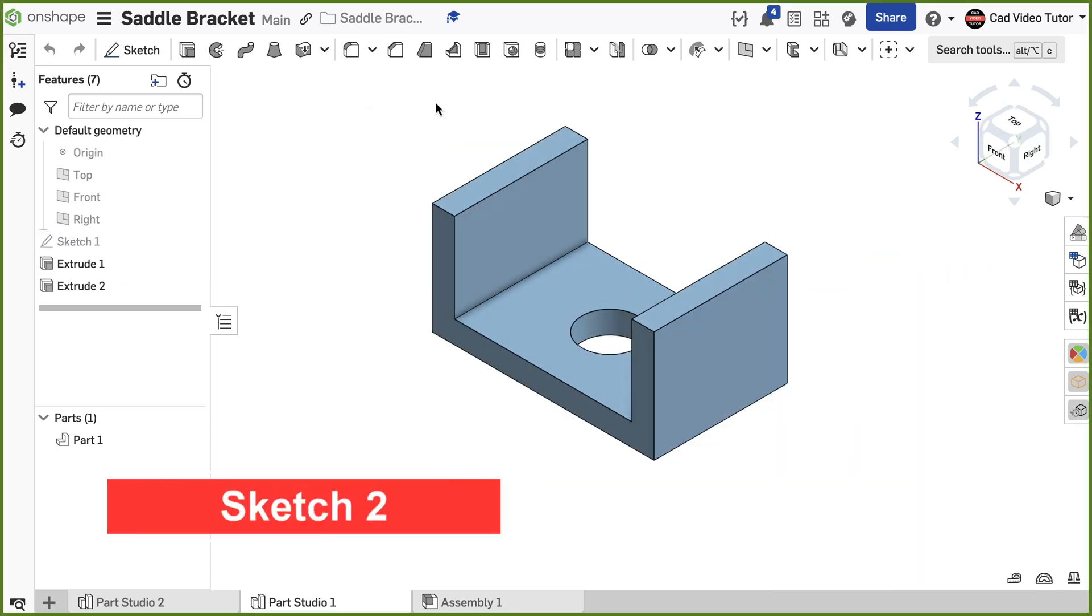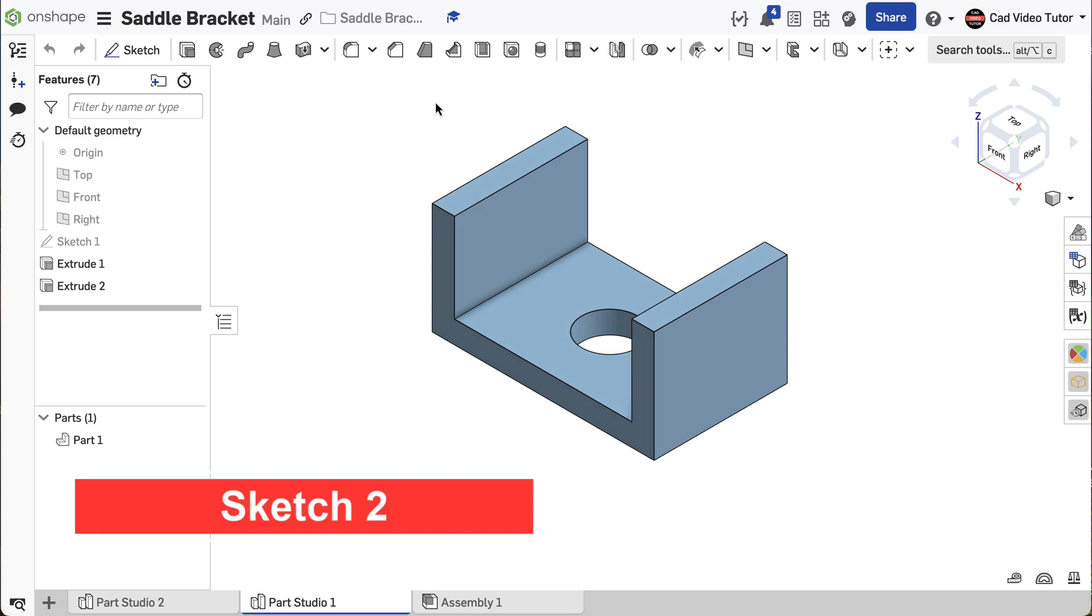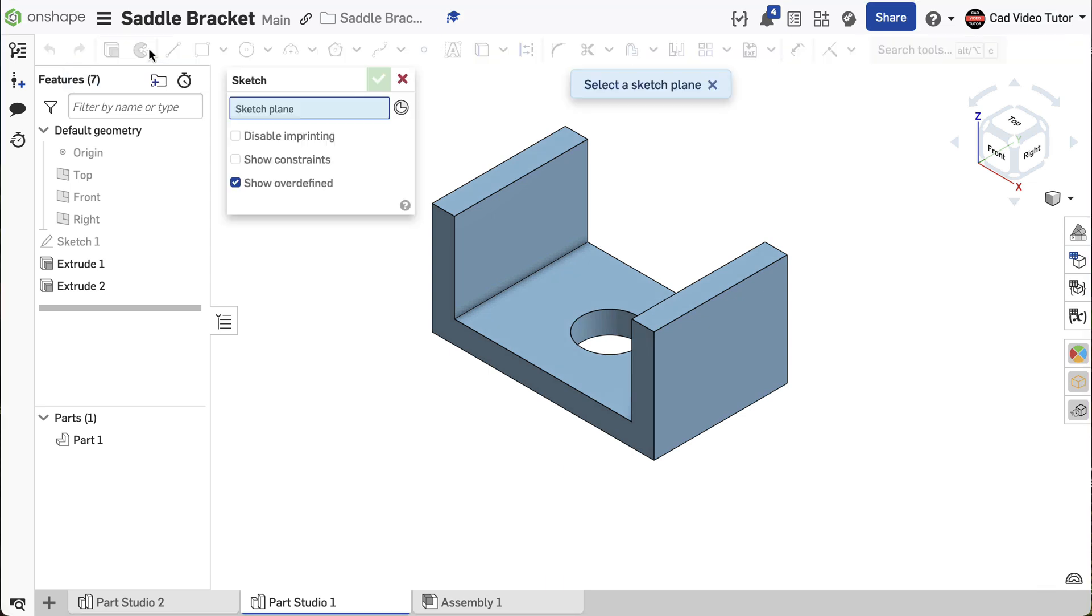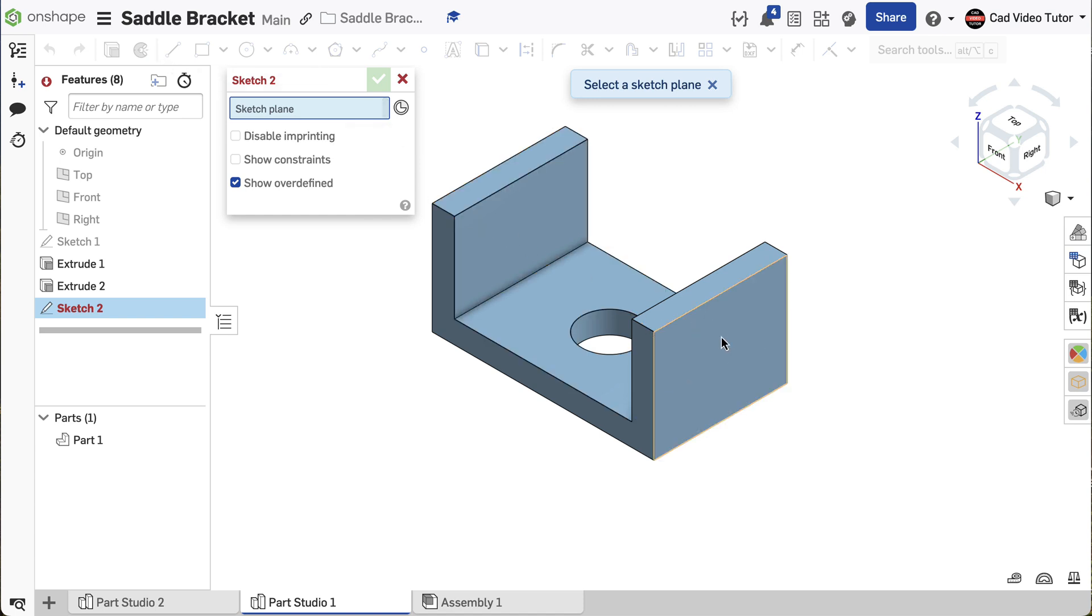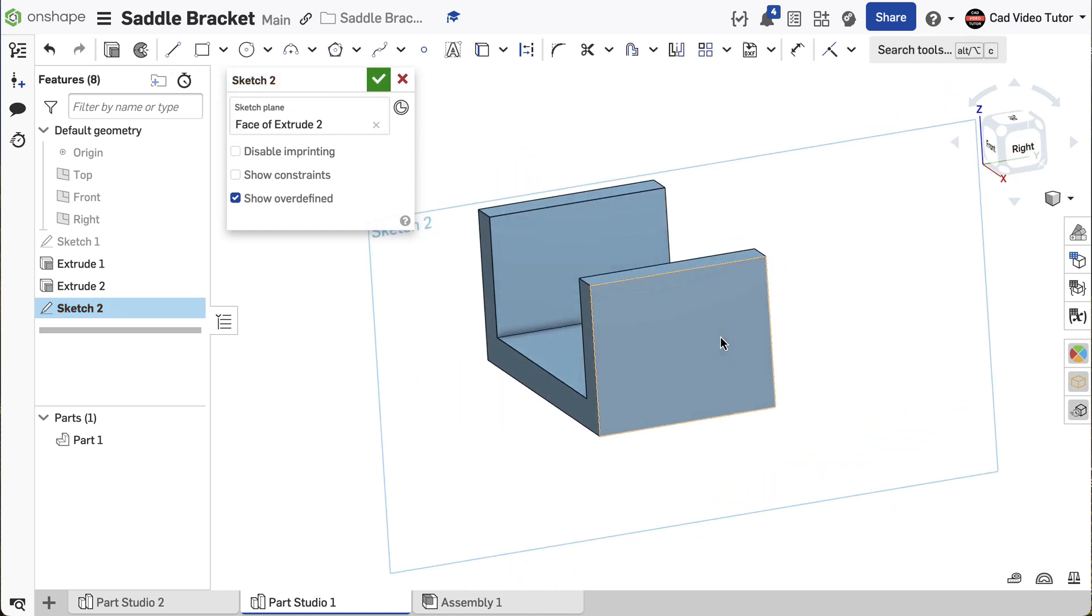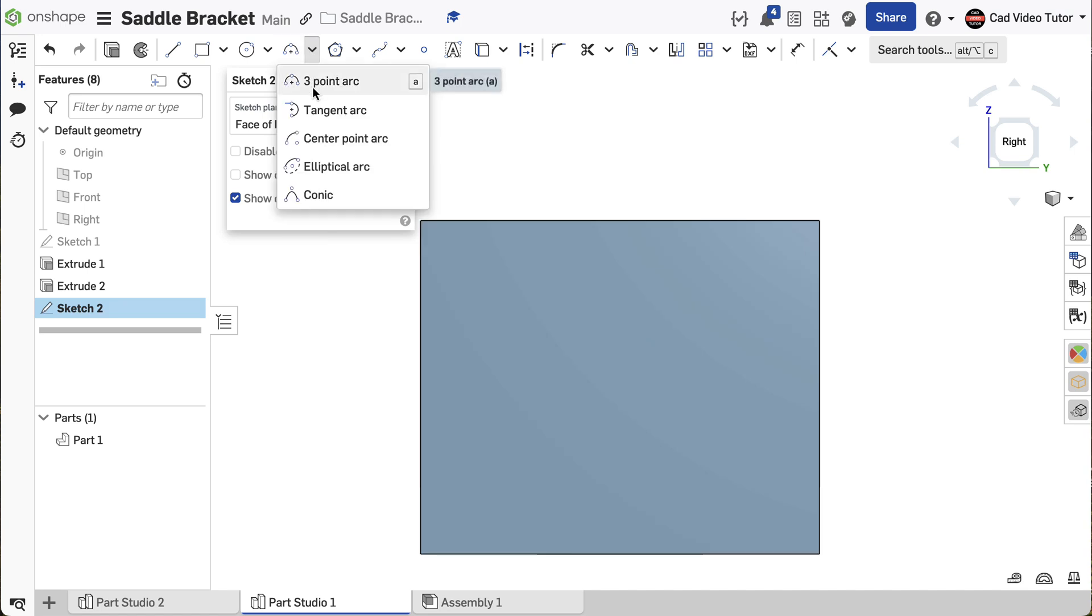To cut the semicircular features from the ends, we will use a sketch. From the toolbar, click to create a new sketch. Click on the right face of the part to select it as our sketch plane. Use N to view normal to the screen. From the sketch toolbar, choose Center Point Arc.